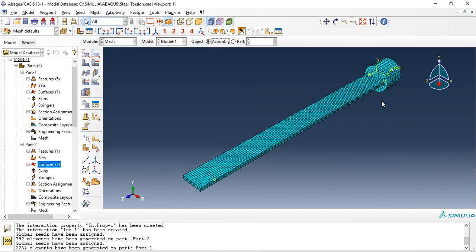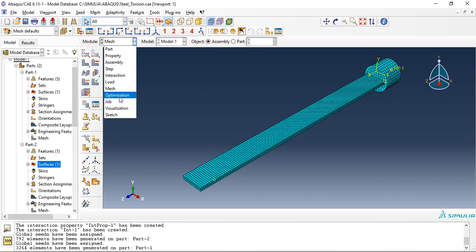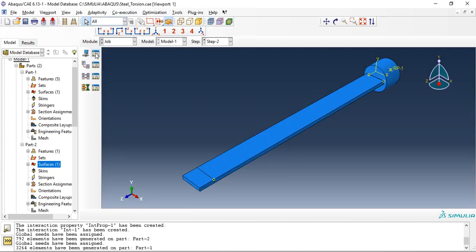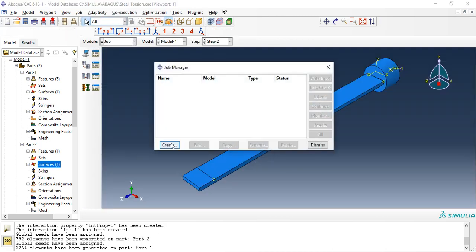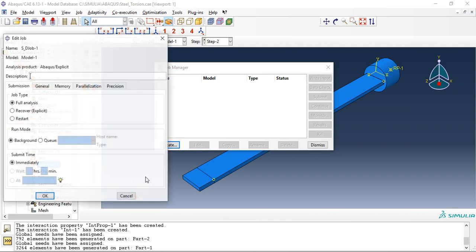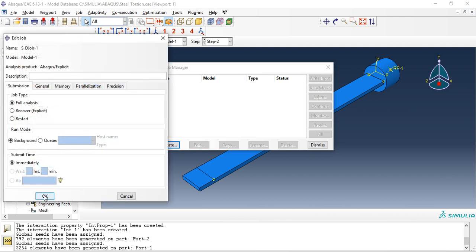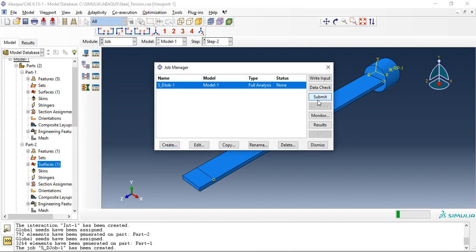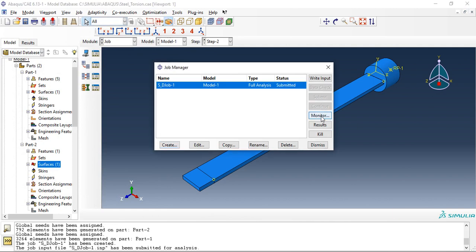This is how the meshed assembly looks like. So go to job, create, submit.